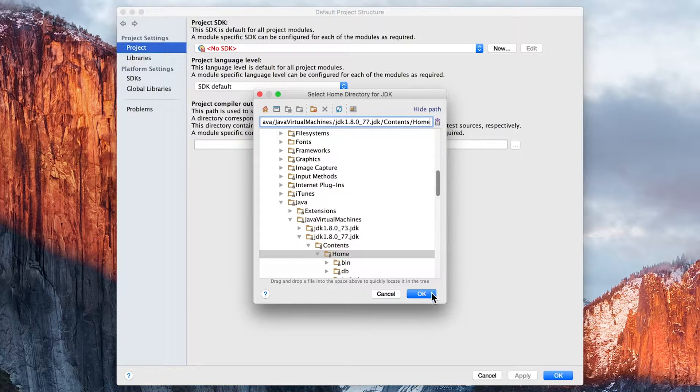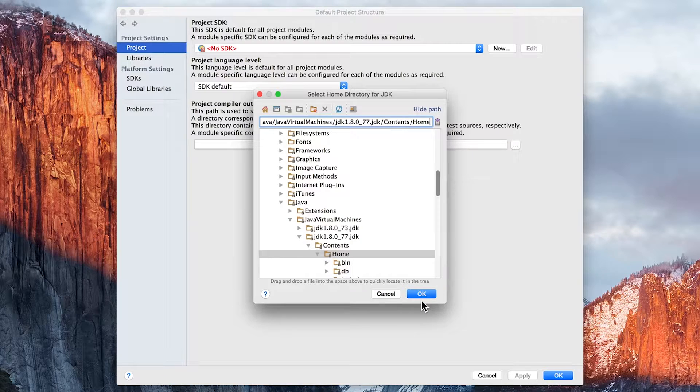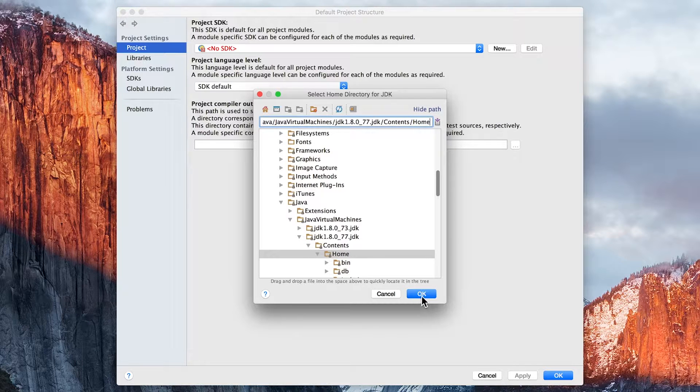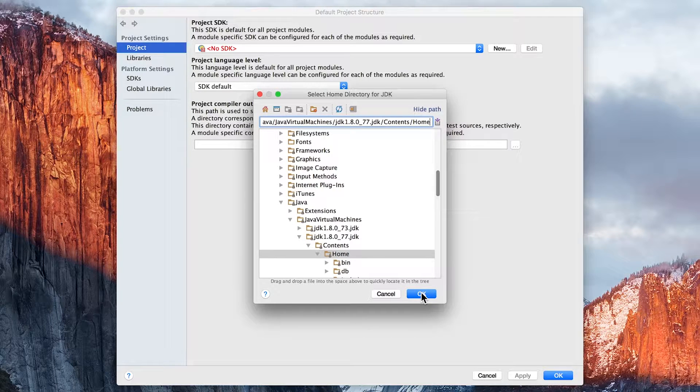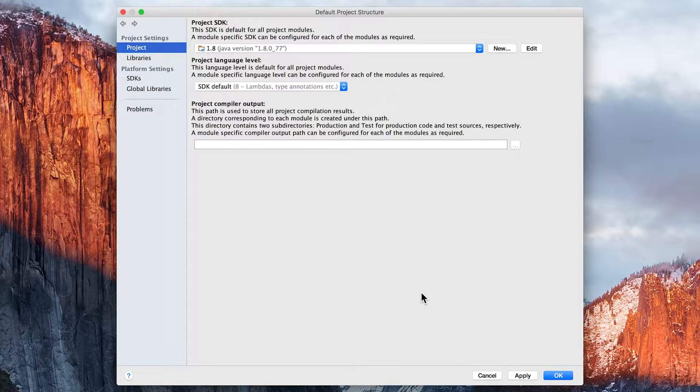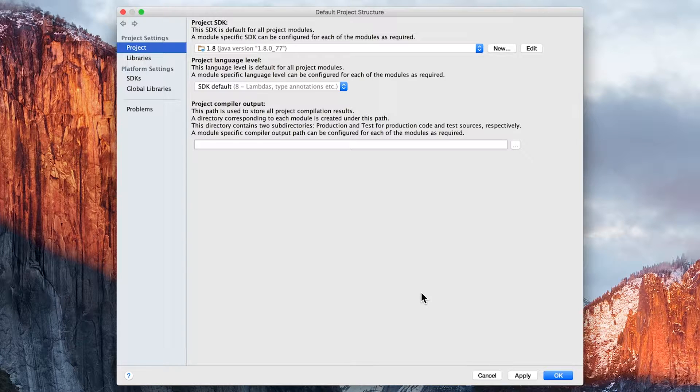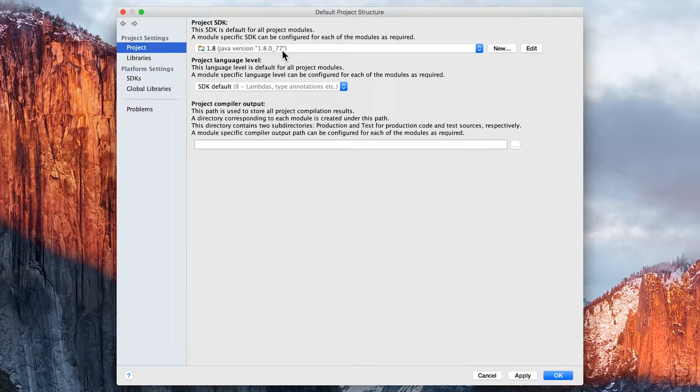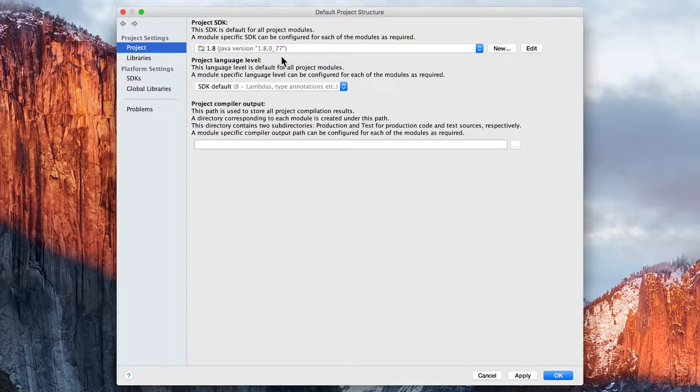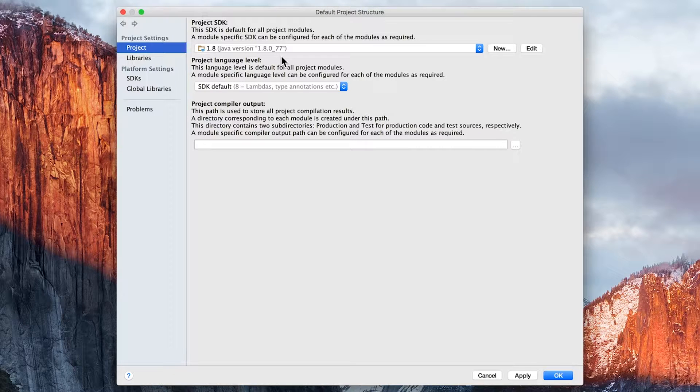But as I said, it automatically found it in my case, and it probably will for you as well. So click on OK, and note that the Project SDK is now valid. We've got something in there, which means we're going to be able to run our Java programs.